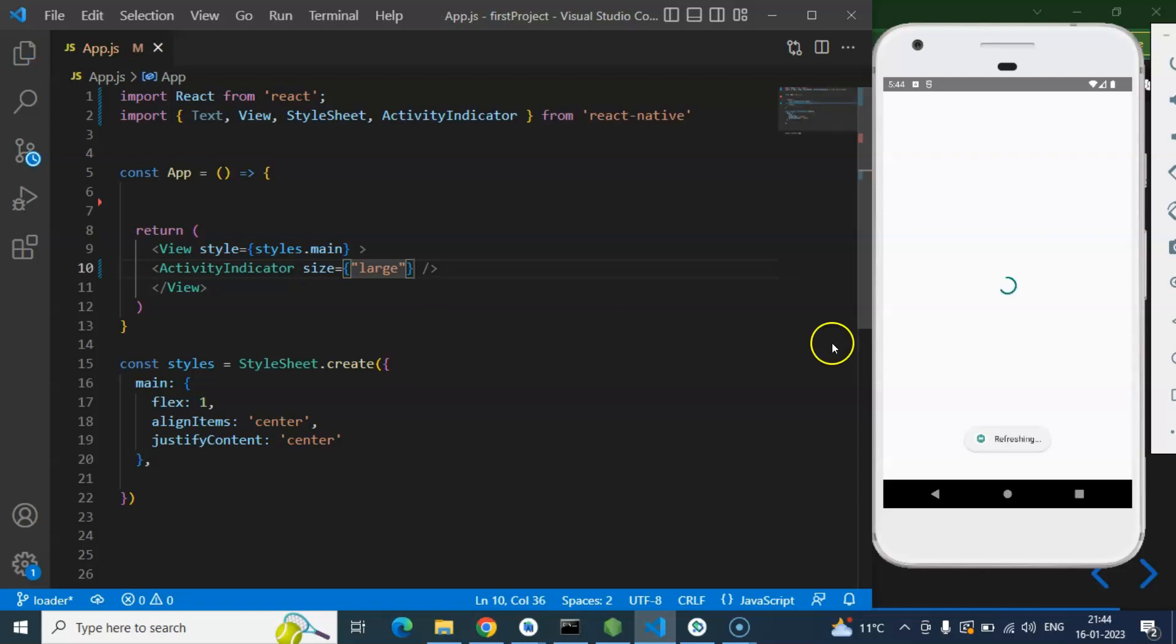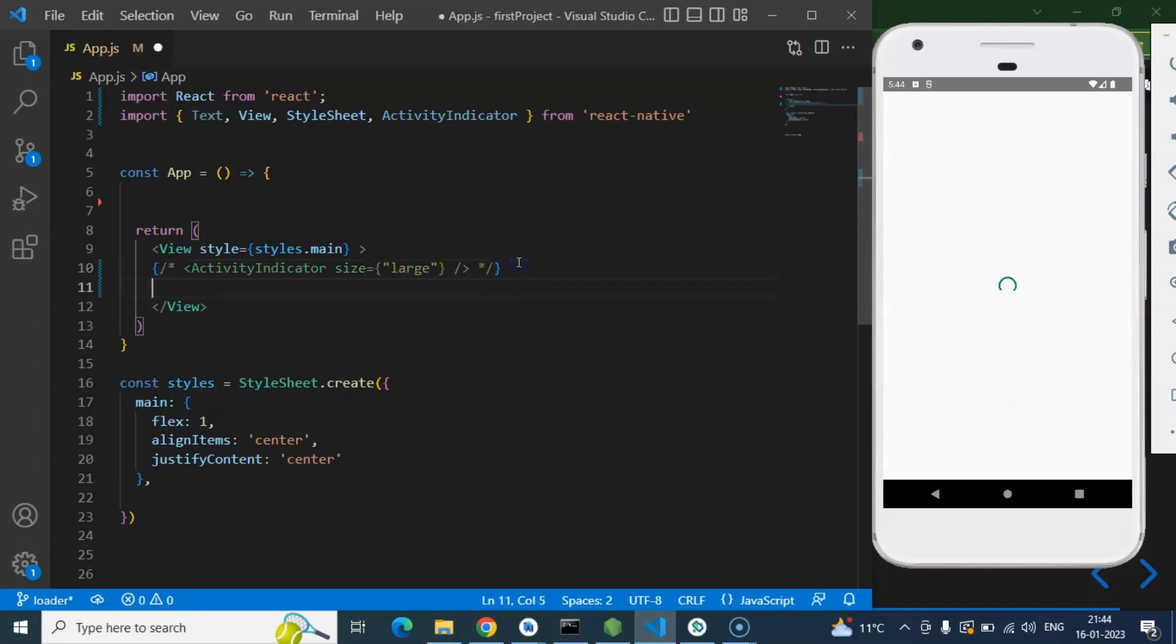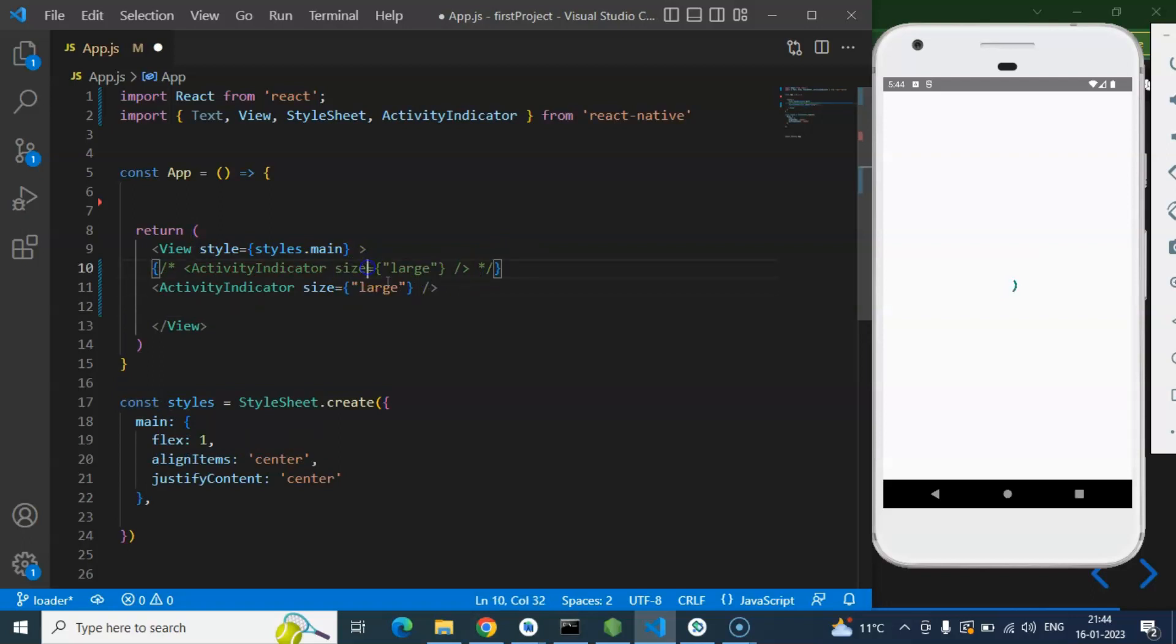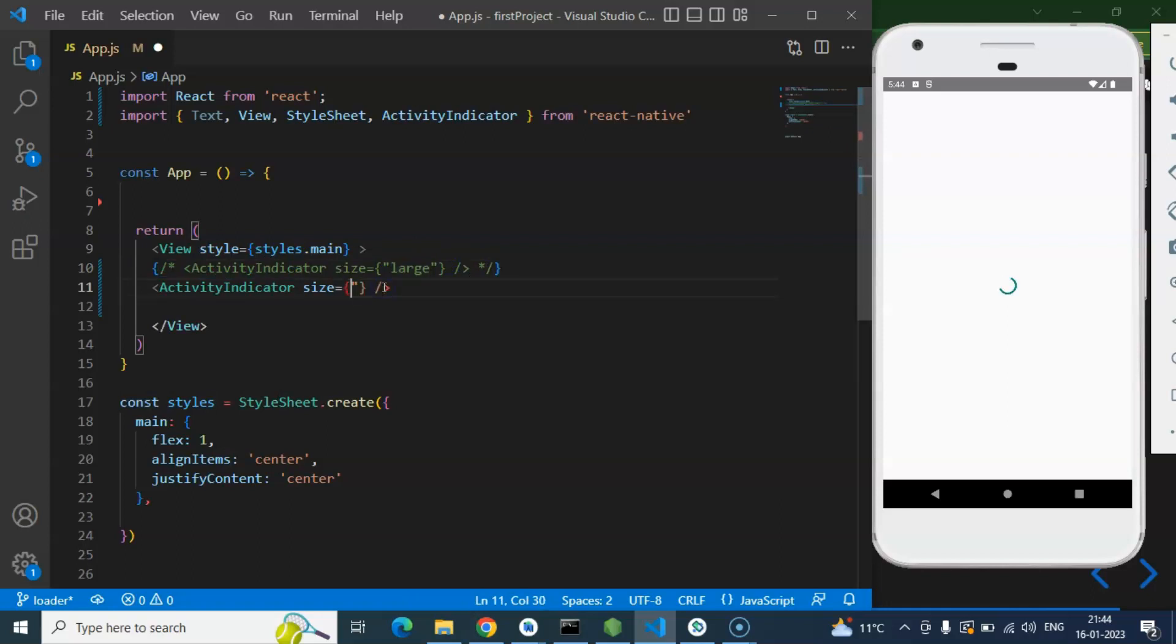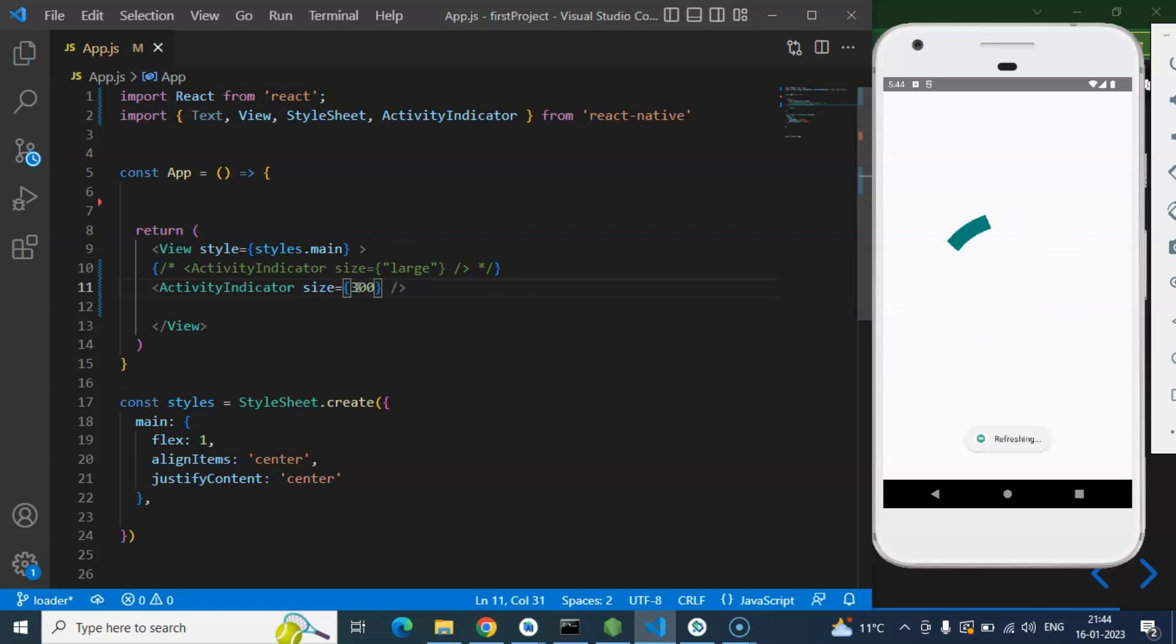And here you can see that we have a bit bigger Activity Indicator. But let's say you are still not satisfied with this and you want to increase size more. That time you can simply use, let me just comment it out because I want to make this property visible there. So you can simply put your size in numeric values, let's say just put there 100, and here we go. Now we have a bit bigger Activity Indicator. Even you can provide any size to it whatever you want, let's say 300, that will still work fine. But 100 is ok.